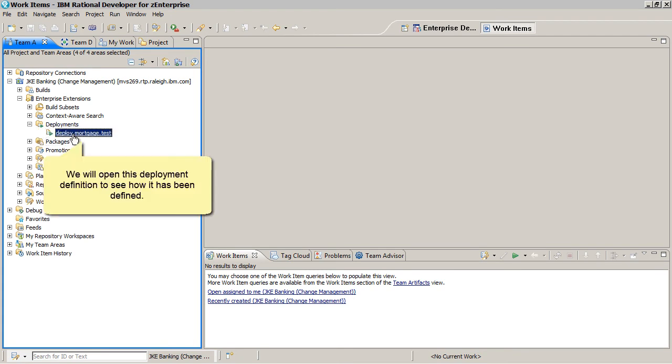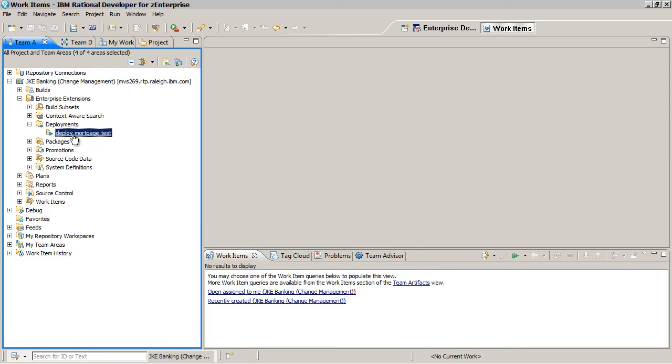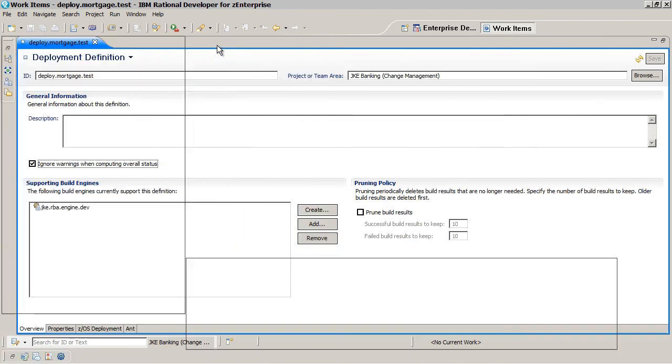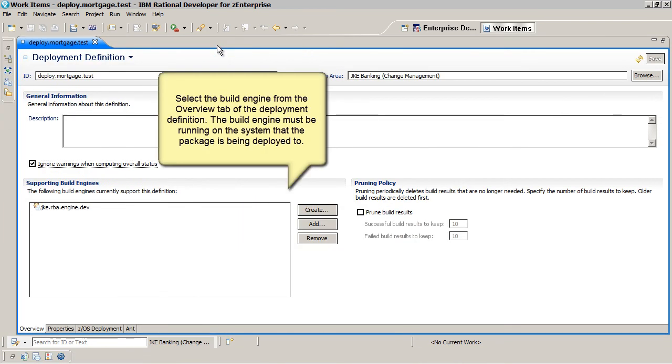We will open this deployment definition to see how it has been defined. Select the build engine from the Overview tab of the deployment definition. The build engine must be running on the system that the package is being deployed to.